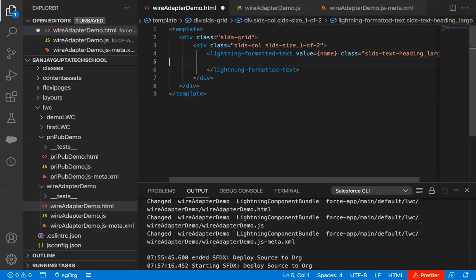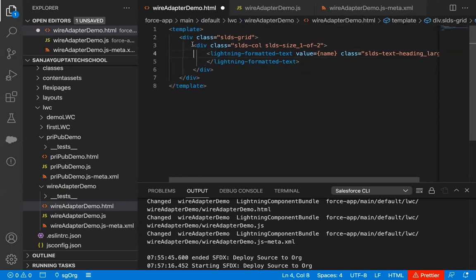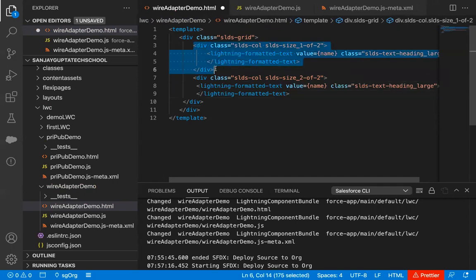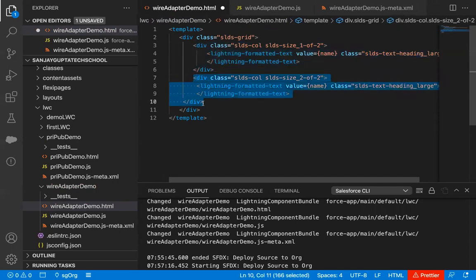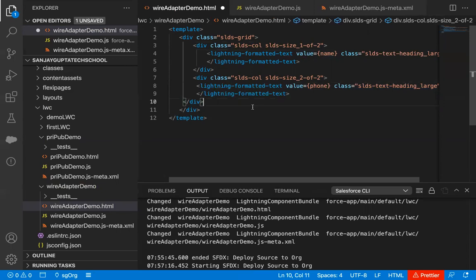This first block is created. Now I'm copying this block and pasting it, changing the size to 2-of-2. So this will be the first column of the grid and this will be the second column. Here I'm going to display the phone value. This way the HTML file is created and I'm saving this code.